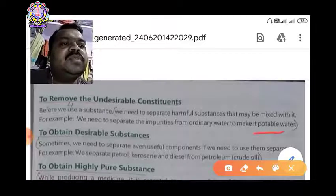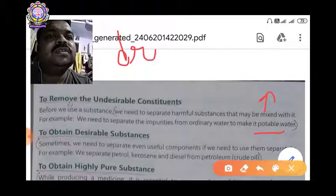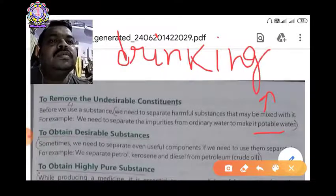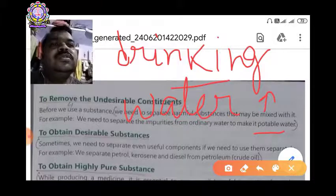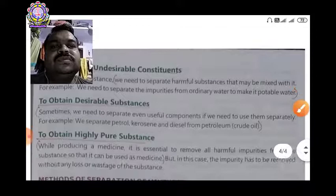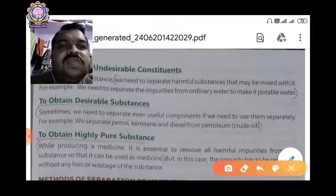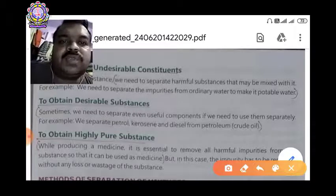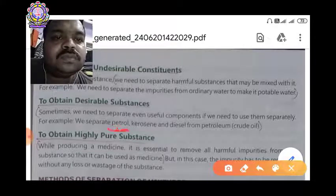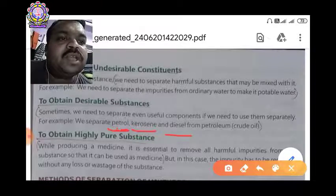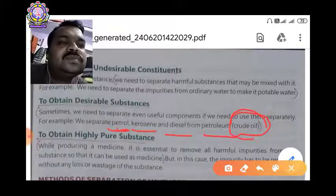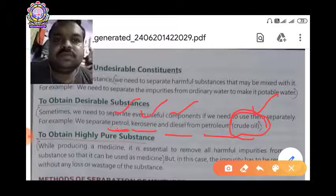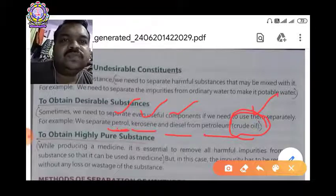Underline 'potable water' — potable water means drinking water. The second reason is to obtain desirable substances. Sometimes we need to separate useful components if we need to use them separately. For example, we separate petrol, kerosene, and diesel from petroleum. Petroleum means crude oil, and crude oil is the mixture of petrol, kerosene, and diesel. We separate them because these are desirable substances that we use in many ways.